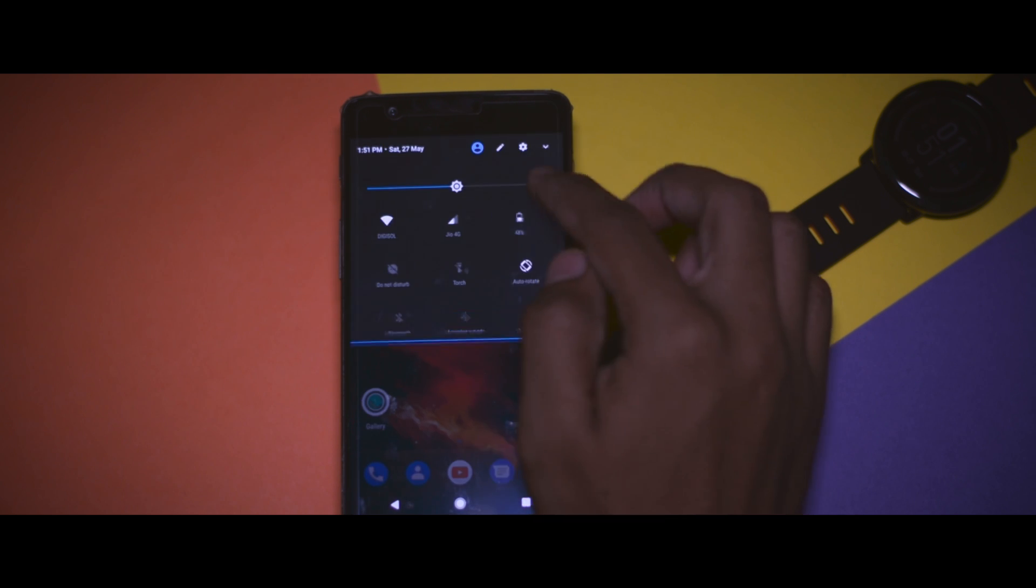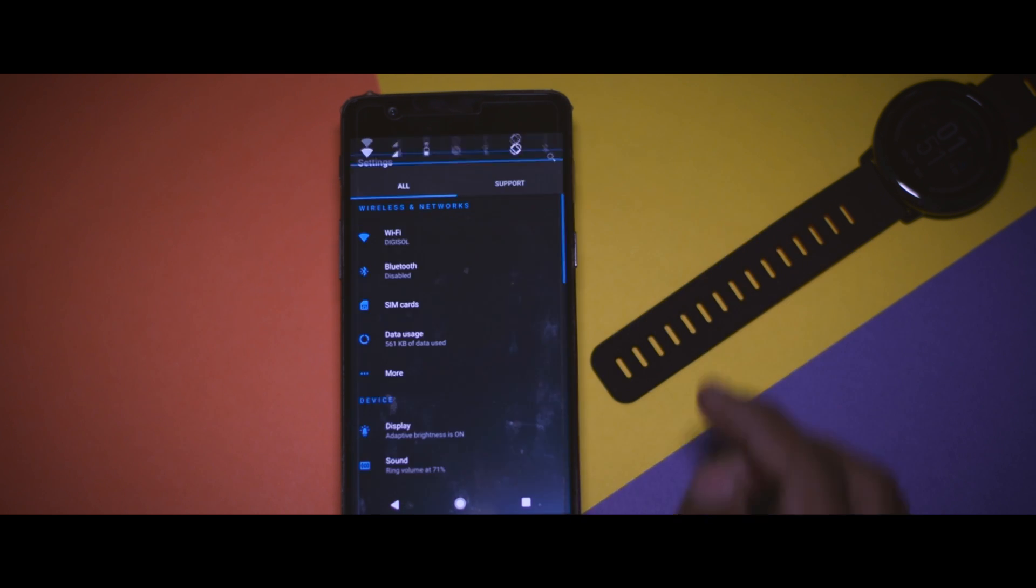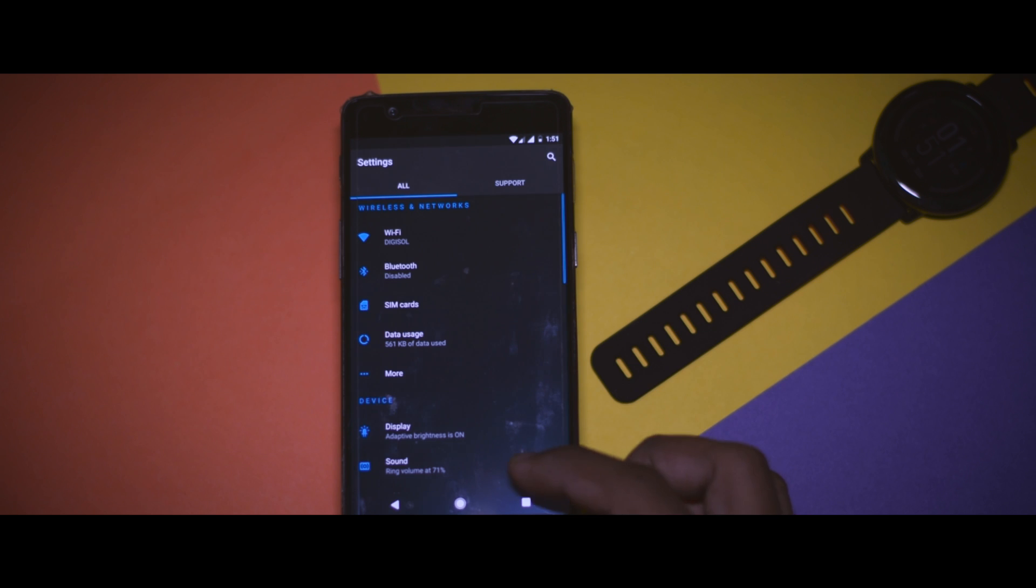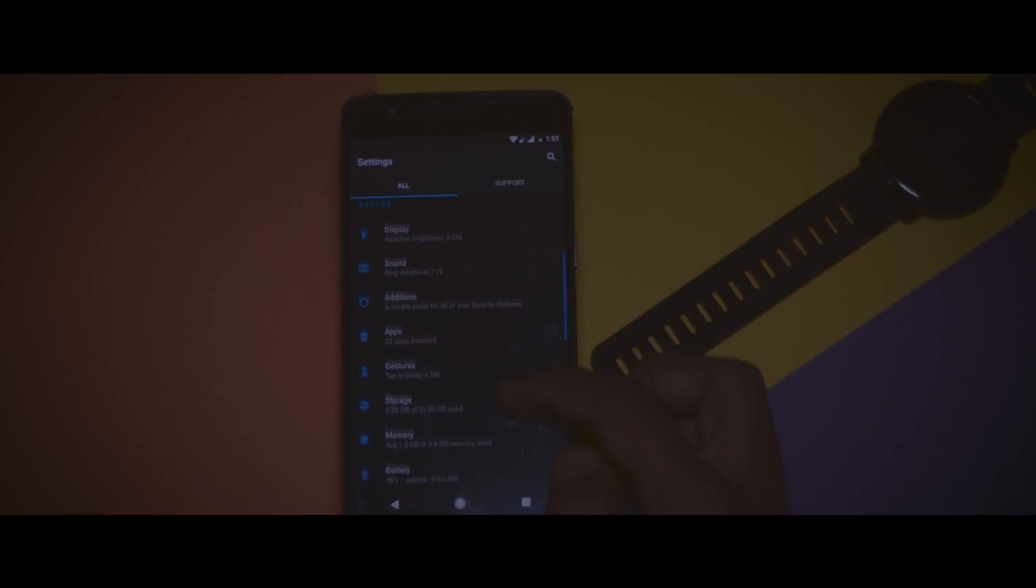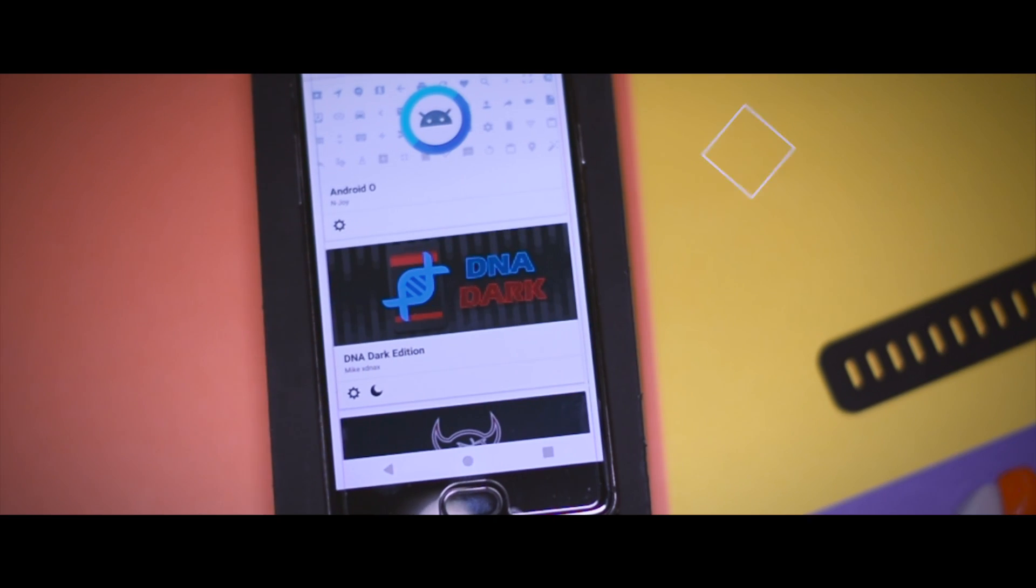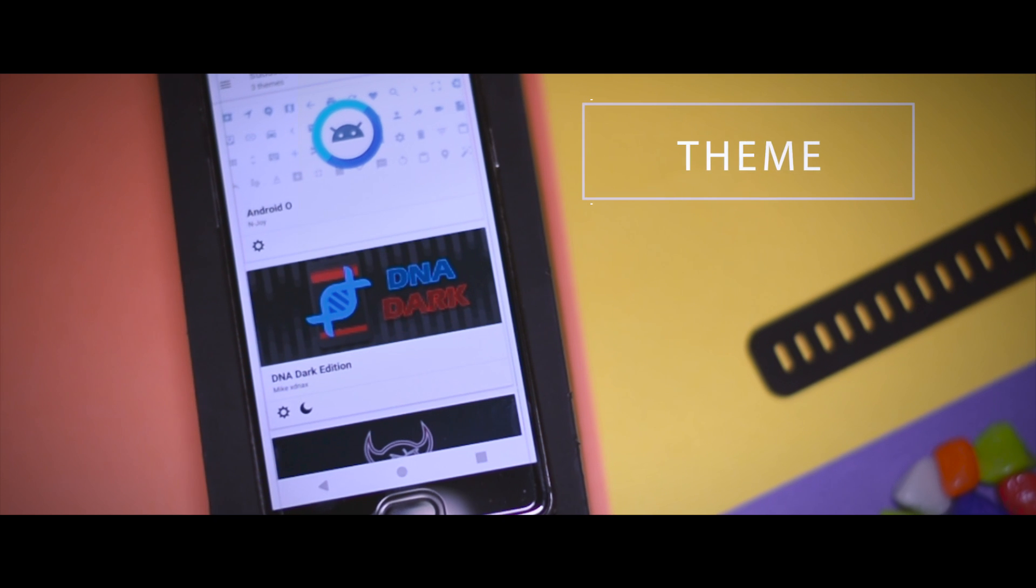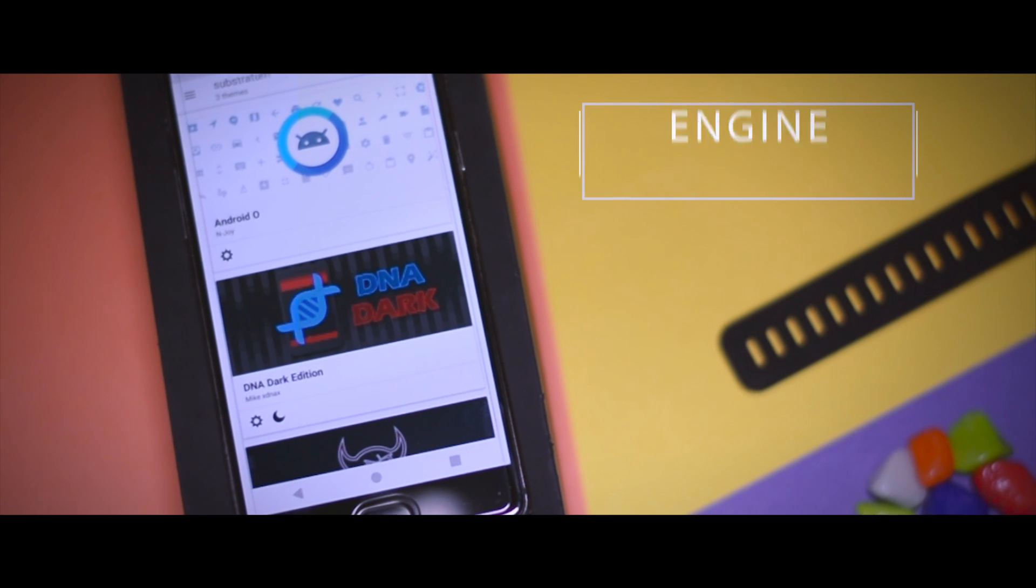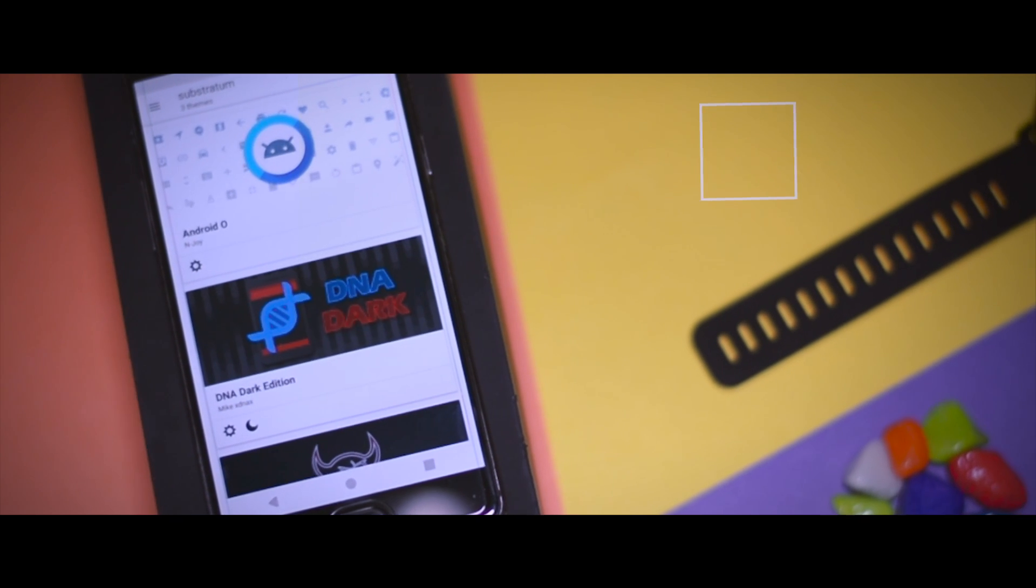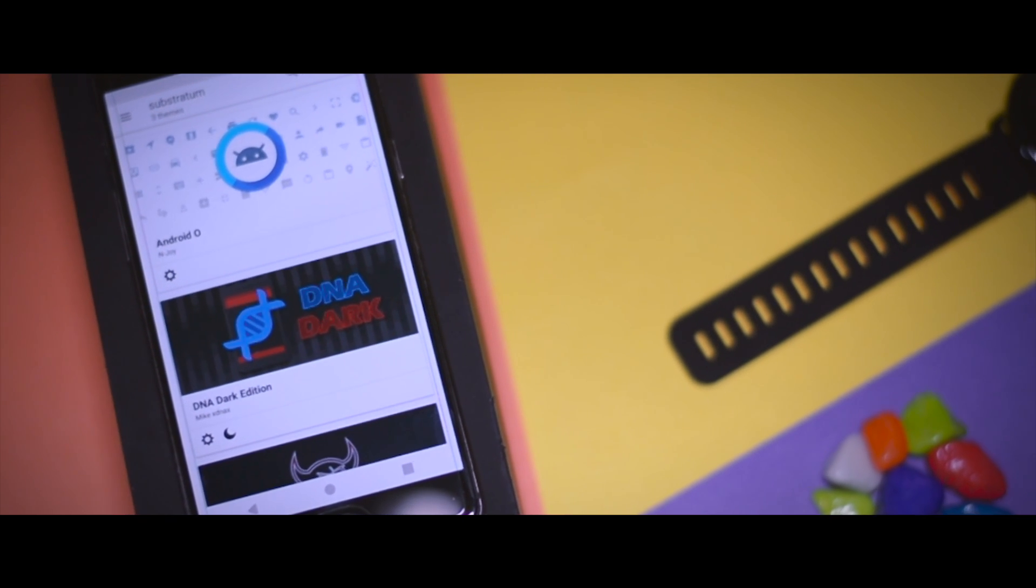And that's exactly what I'm going to show you guys in this video - how you can get the best Android theme engine called Substratum on your Android devices. Excited? So let's get started.